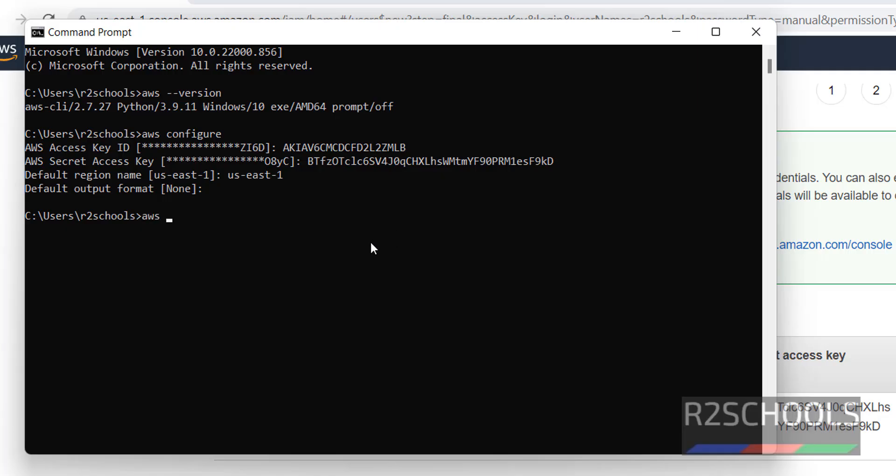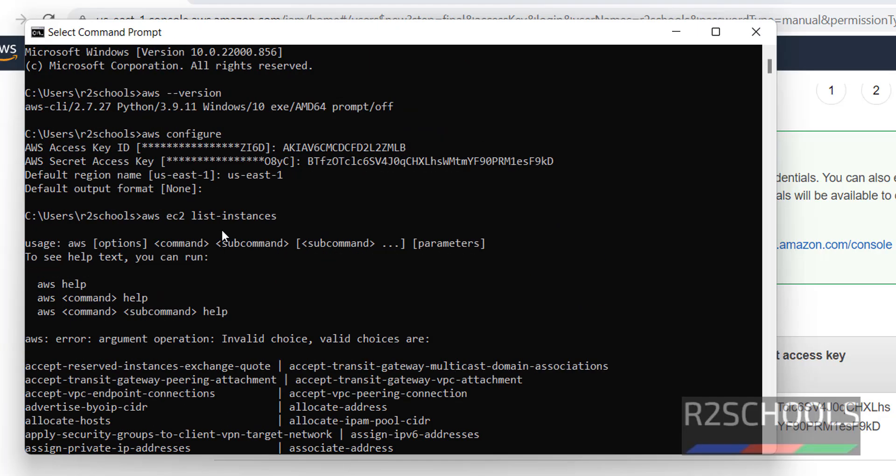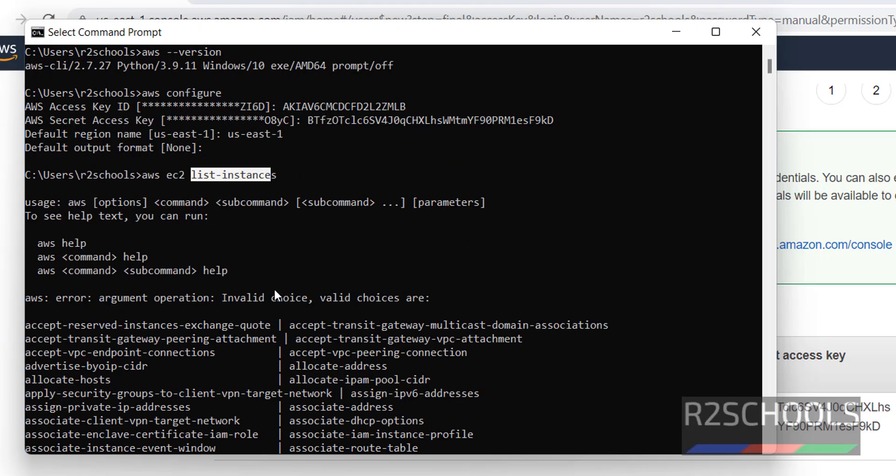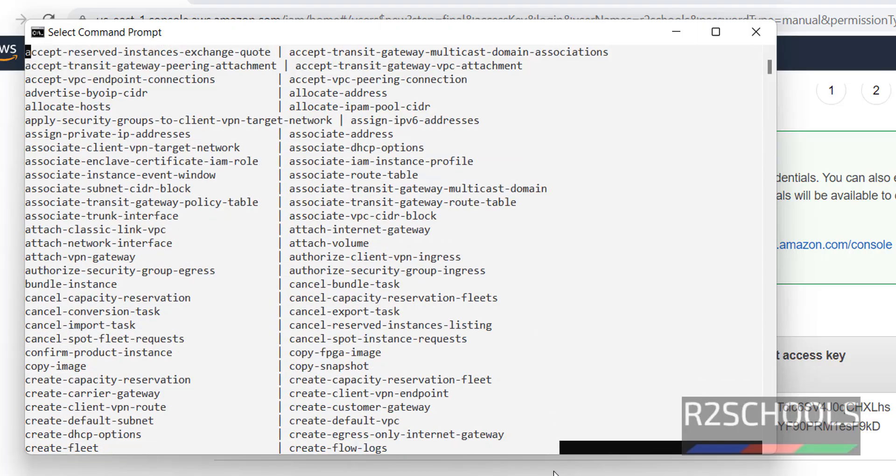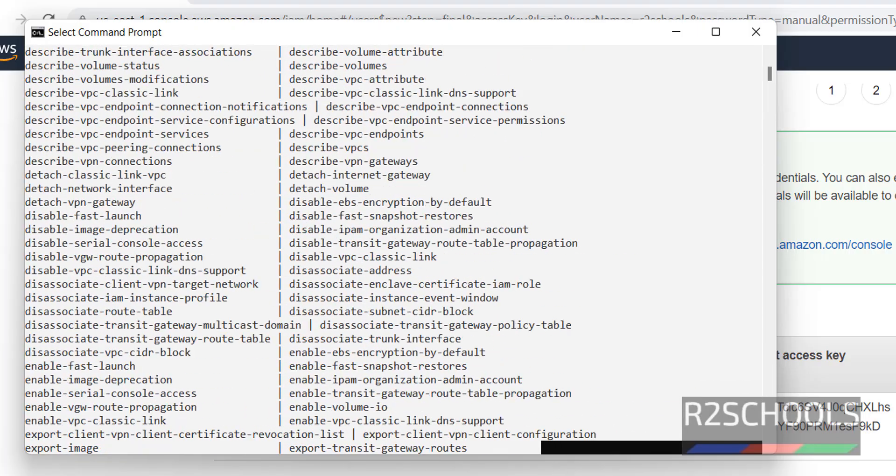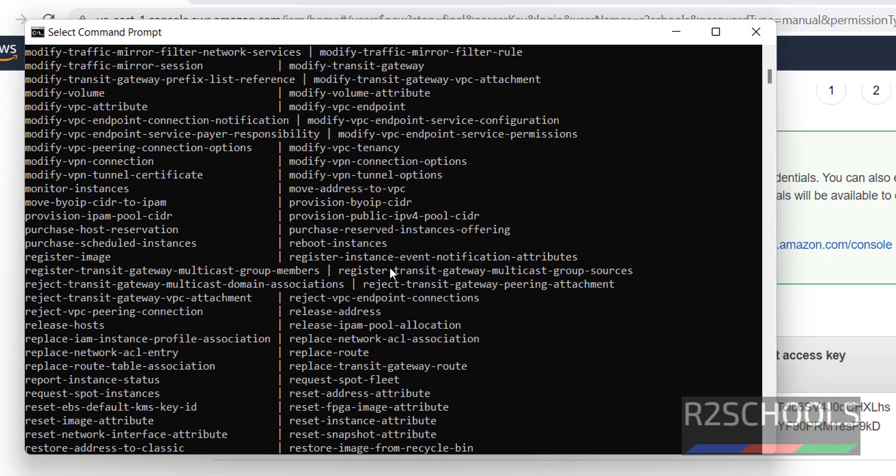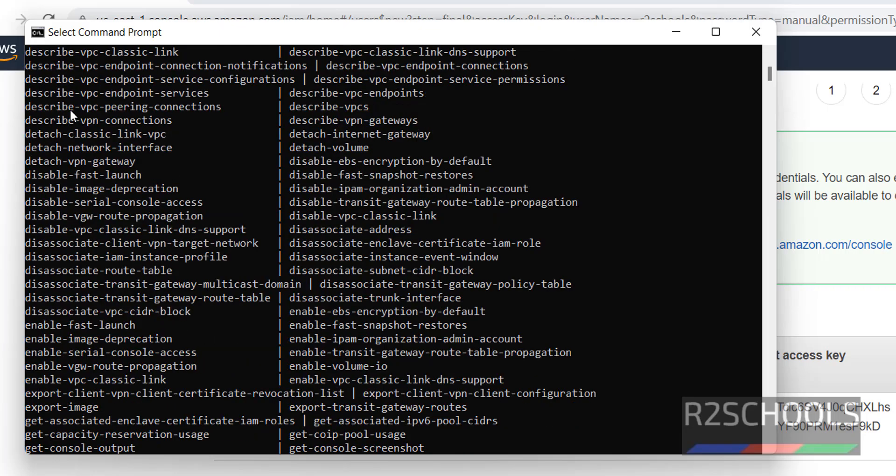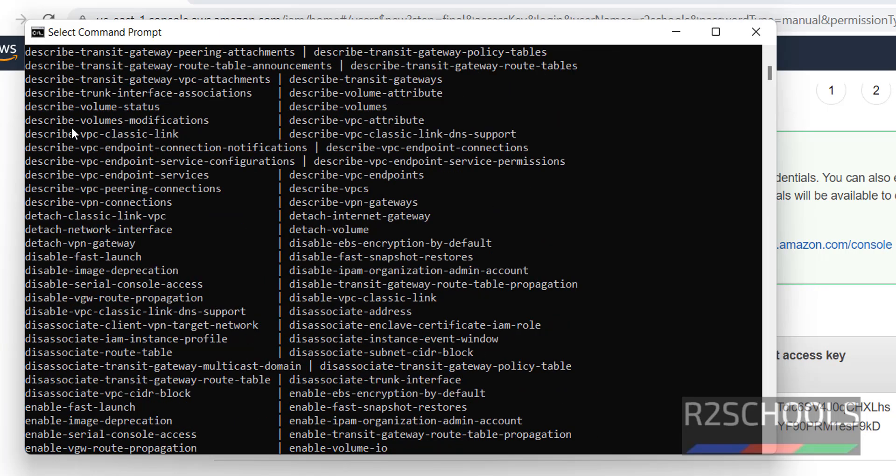List of EC2 instances. AWS EC2 instances list hyphen instances. Command is not list instances. These are all available arguments for the EC2. We have to give describe instances.